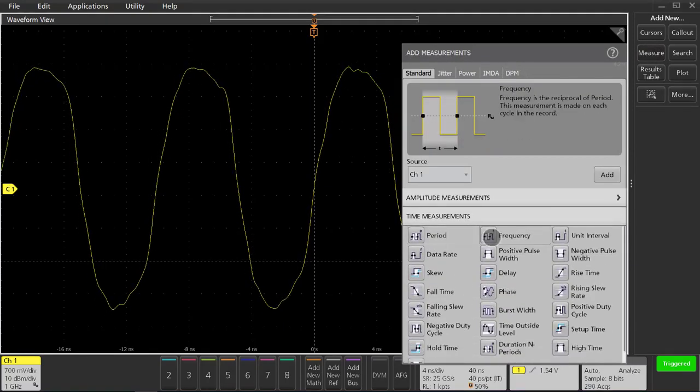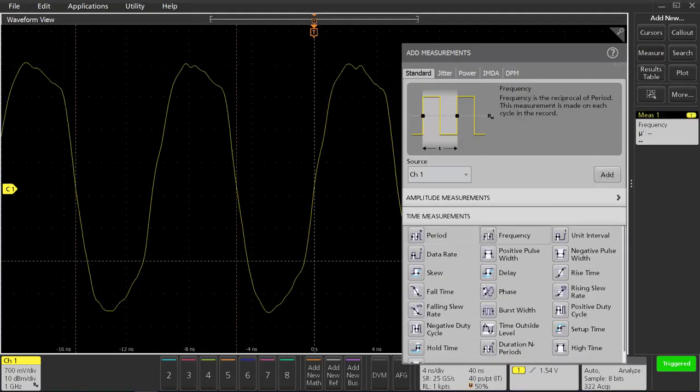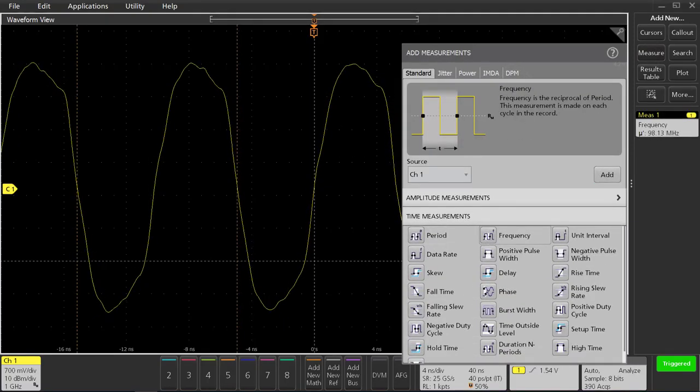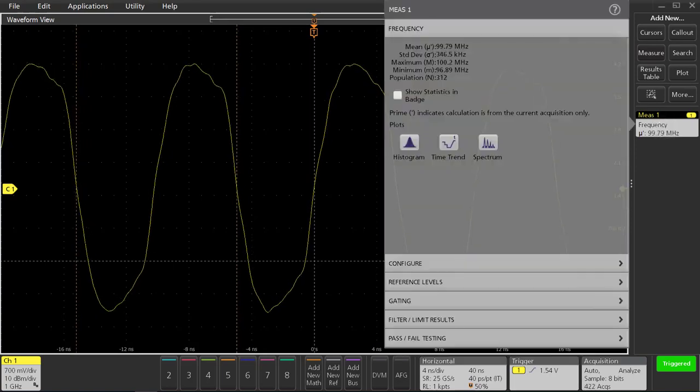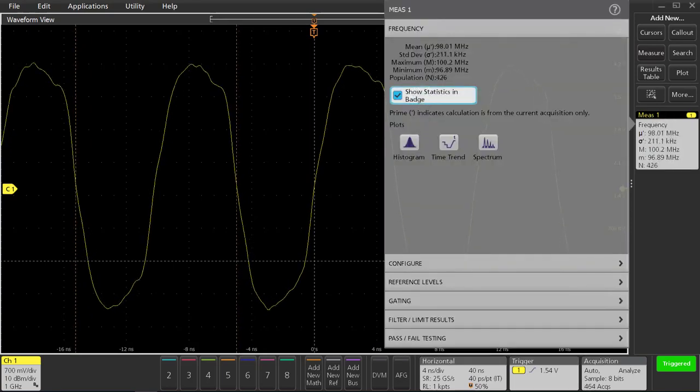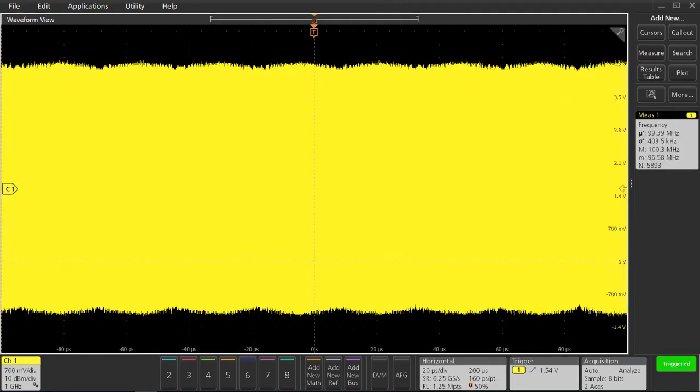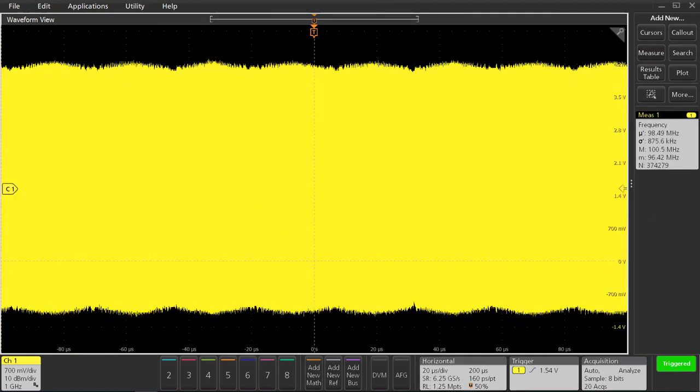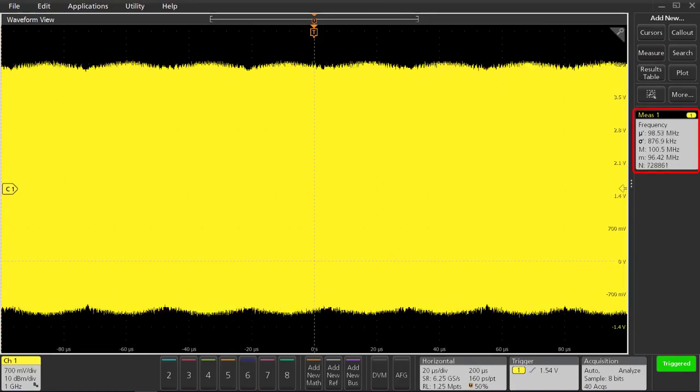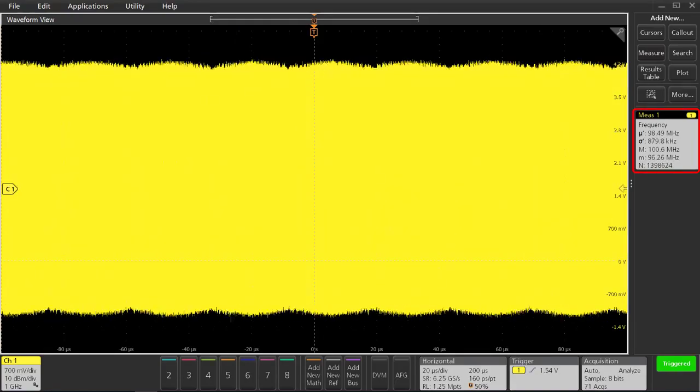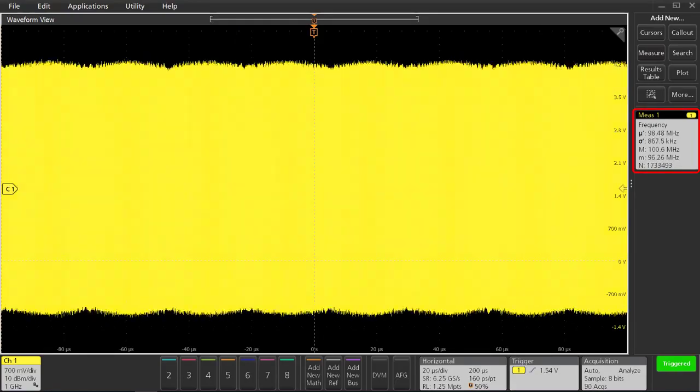Let's go ahead and add a frequency measurement on channel 1 to learn at what frequency this clock is operating. Looks like it's centered around 98.5 megahertz with a span of plus or minus 2.